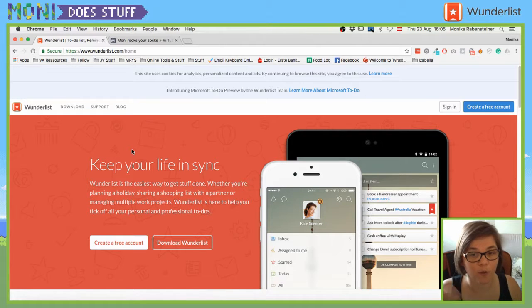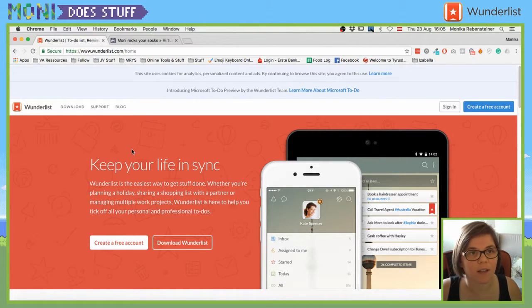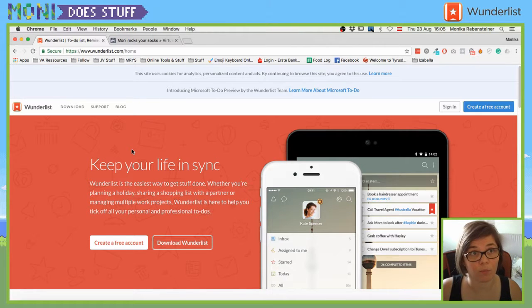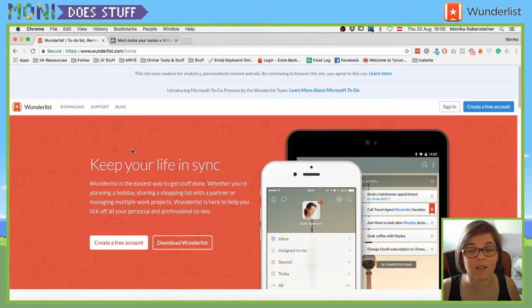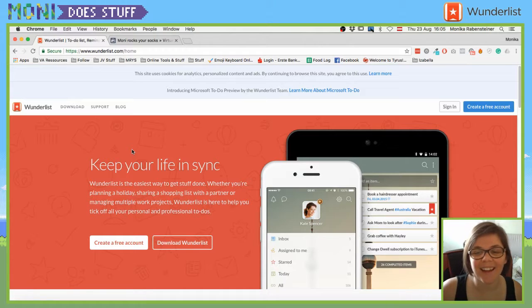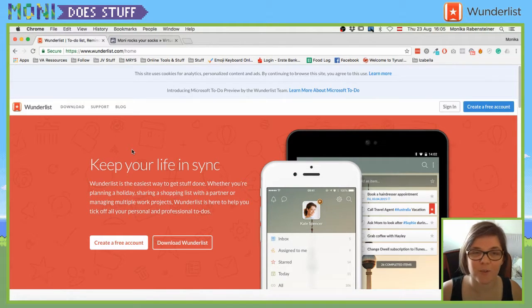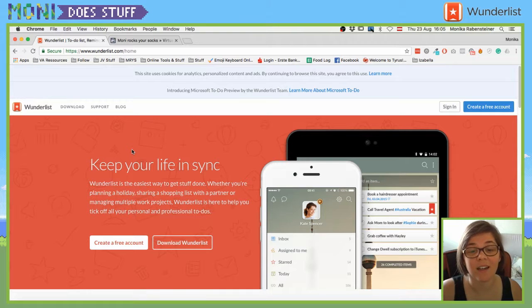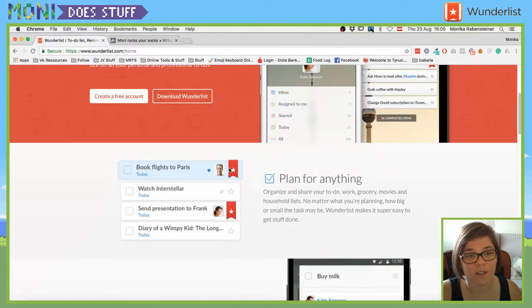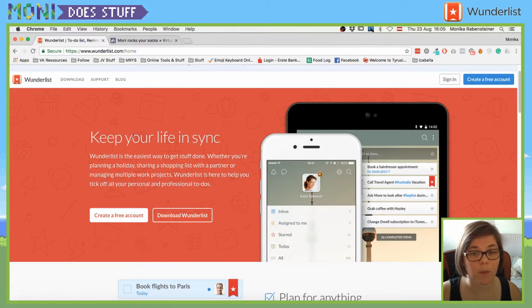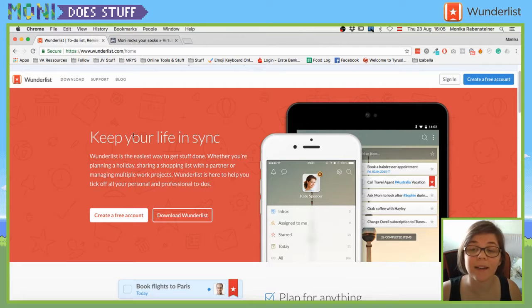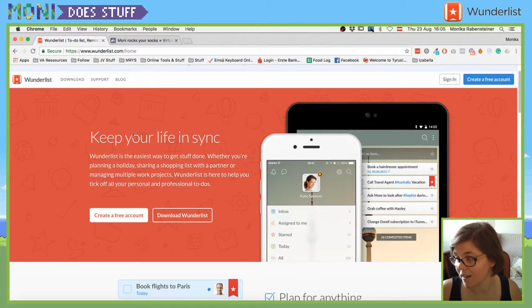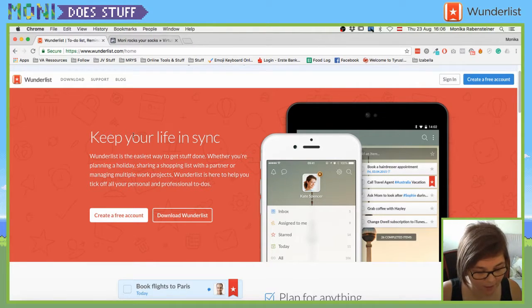Sorry for my lack of pronunciation, but what is it actually? Wunderlist, so, I've shown you a lot of project management tools and tools where you can organize whatever it is that you want to do. But sometimes, a simple to-do list, it does it all.